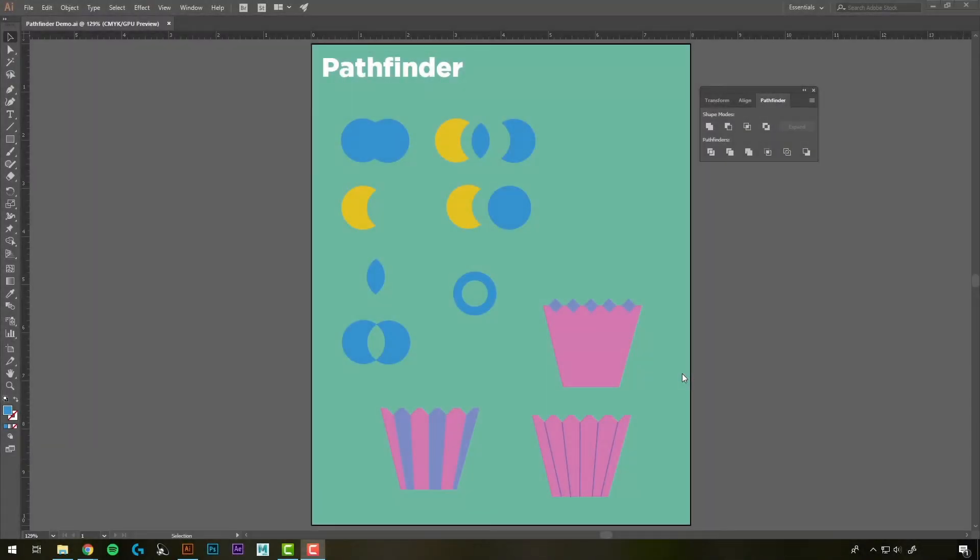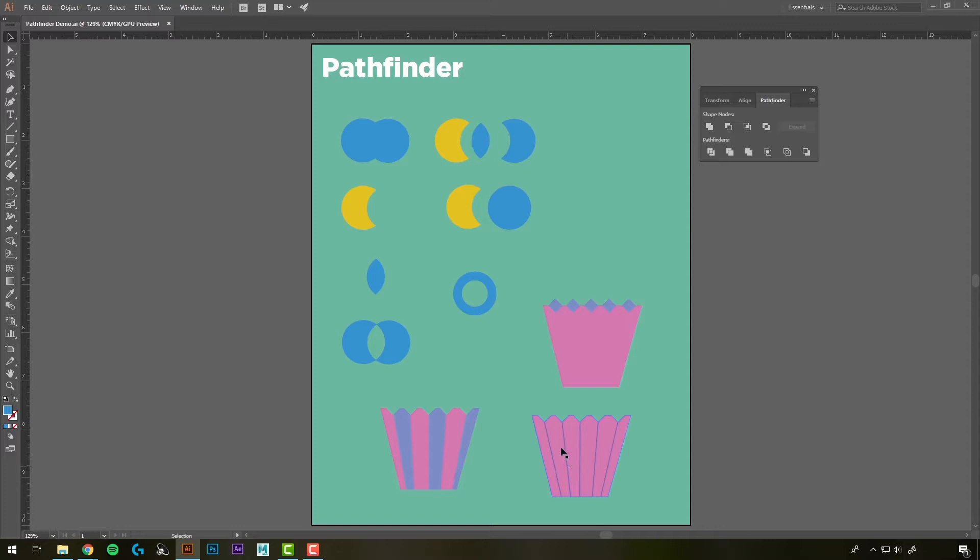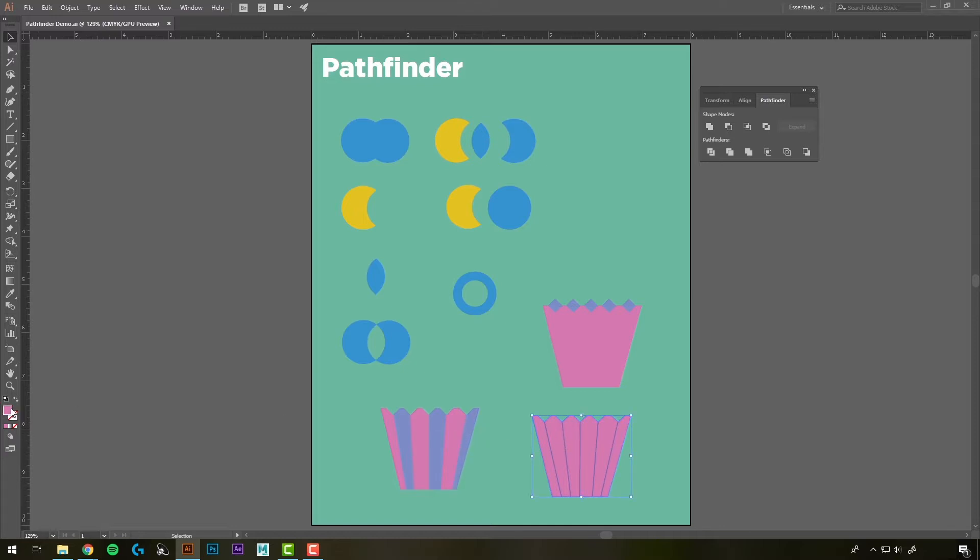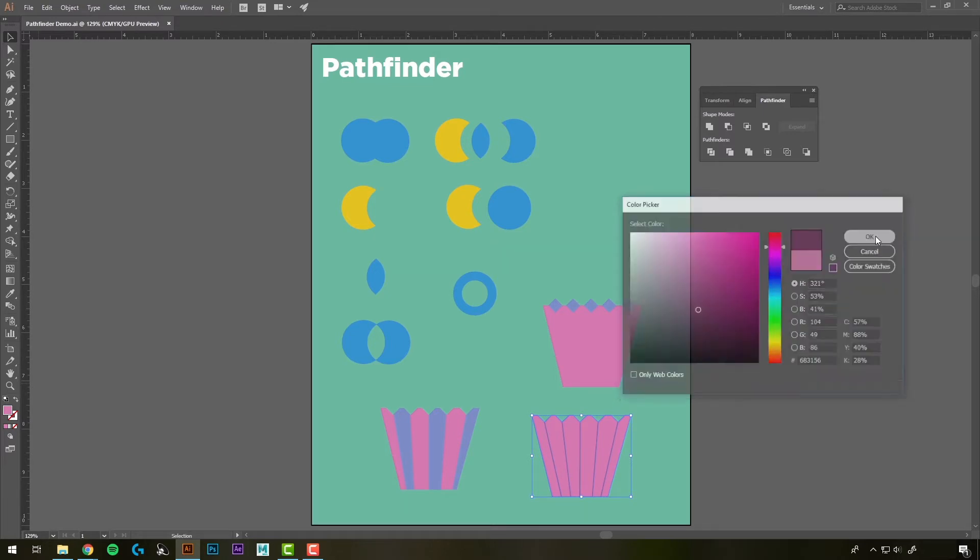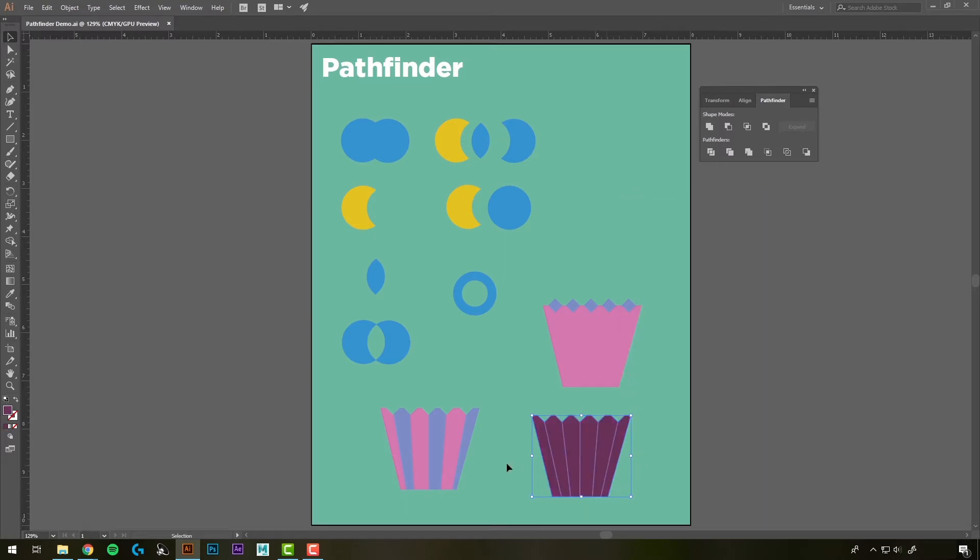We can also use the Pathfinder tool to separate an object into multiple pieces. If we want to make this cupcake wrapper, we have a few different ways we could do it. You can make the background shape and then use the Line tool just to make the little individual segments. But that won't let you separate it into these two different colors. If we try to change the color of it, we're just changing the overall color.